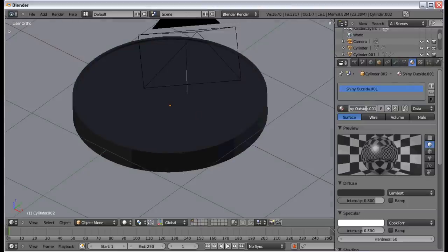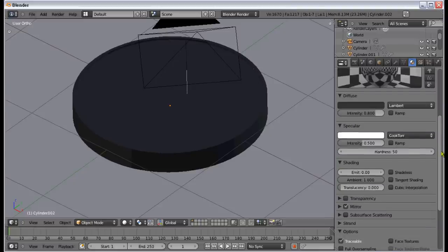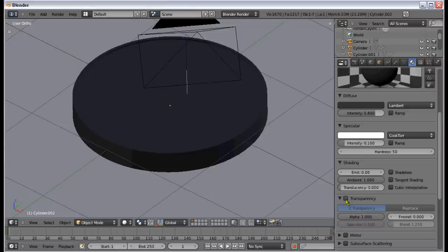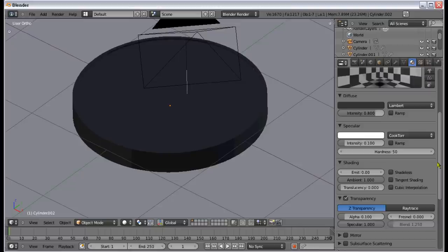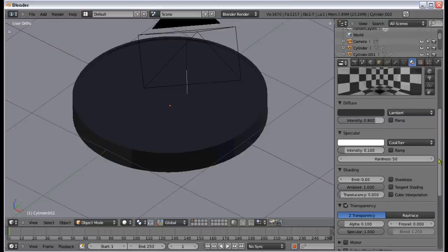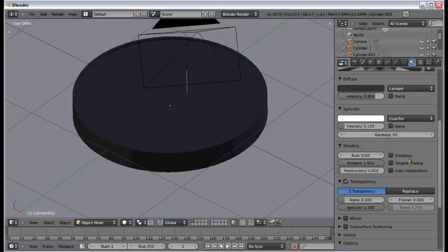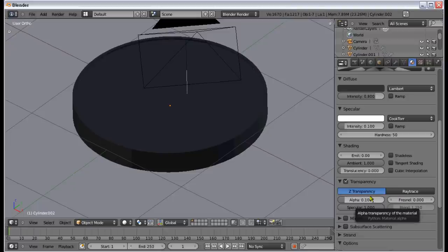Make this material single user and call it 'glass'. Change the specular intensity to 0.1, turn off mirror, and change the alpha to 0.1. The reason we're not making alpha 0 is because we're going to add a texture image that will control its own alpha value — the 0.1 will control how transparent the scratches are, not the glass itself. Also, change the transparency type to Ray Trace.